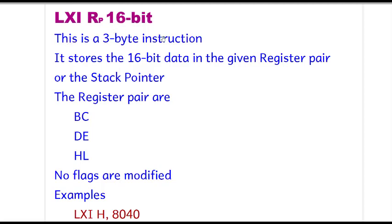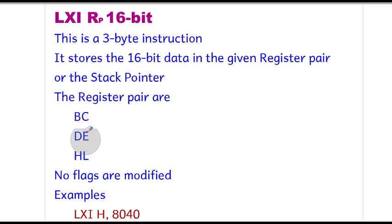This is a 3-byte instruction. It stores the 16-bit data in the given register pair or the stack pointer. The register pairs are BC, DE, and HL. No flags are modified.